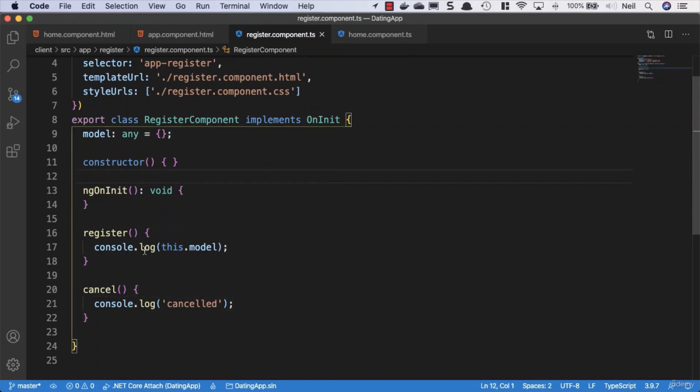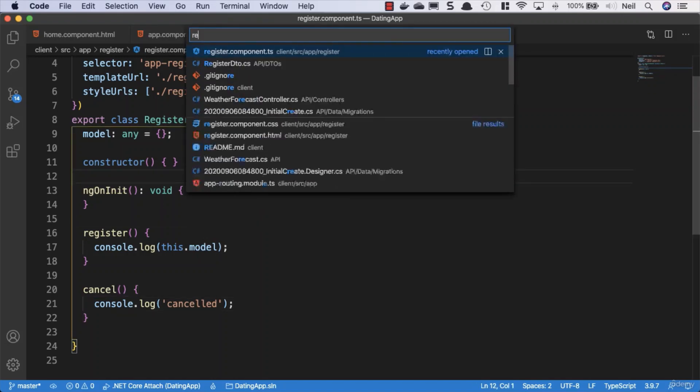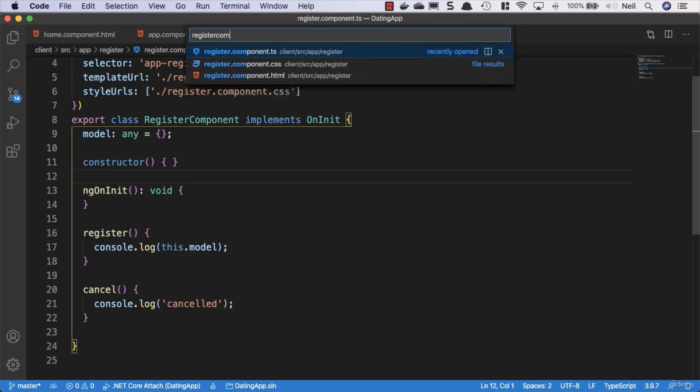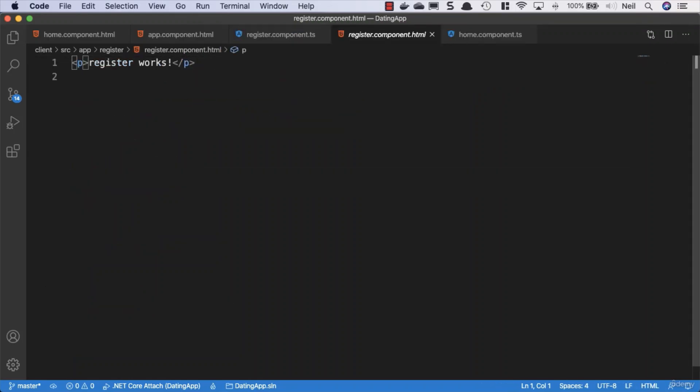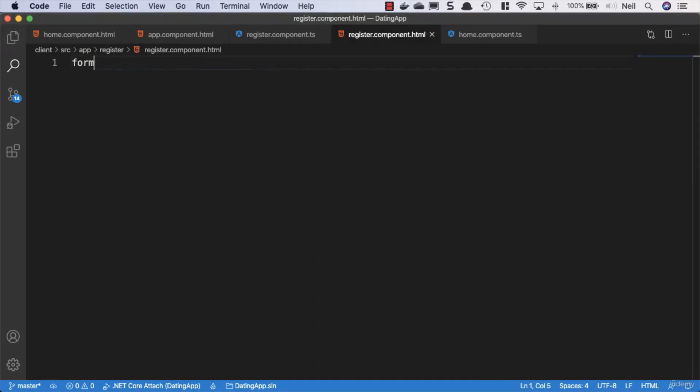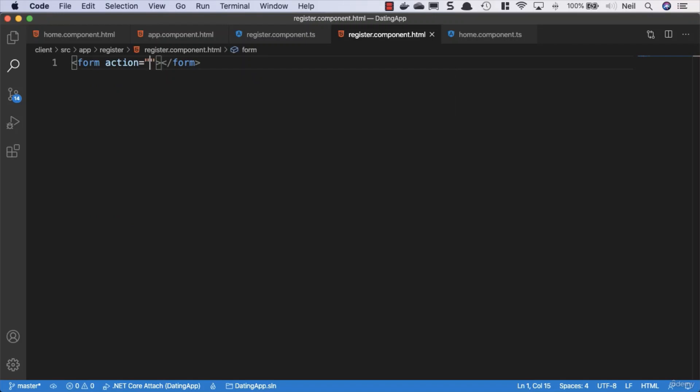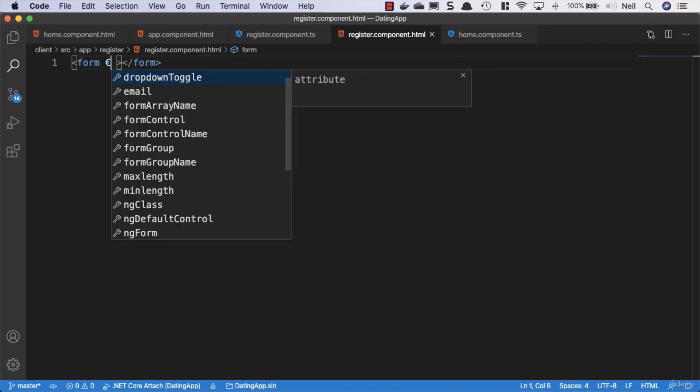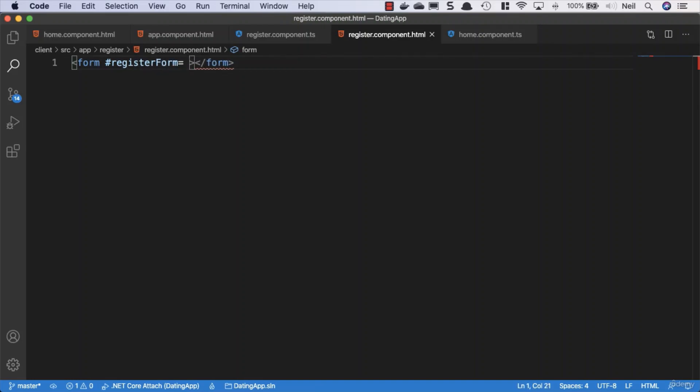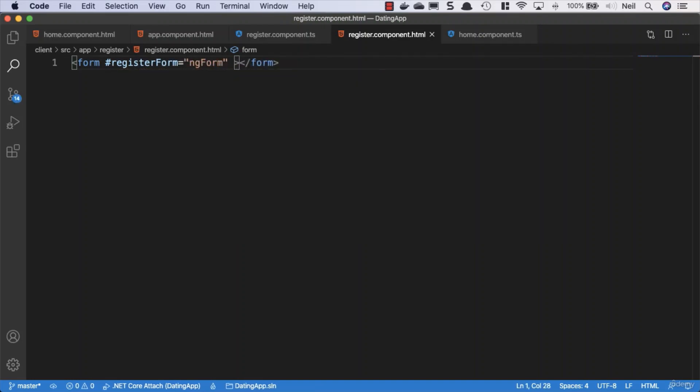And then what we want to do is go to our register component template. So we'll open this one up and we'll go to register component HTML. This is going to contain our register form, so we'll create a form. Let's make sure we get the Emmet abbreviation for form. We don't need the action there, but our form is going to be an Angular template form. So once again we need to add the template reference variable. We'll call it registerForm and we'll set this equal to ngForm.